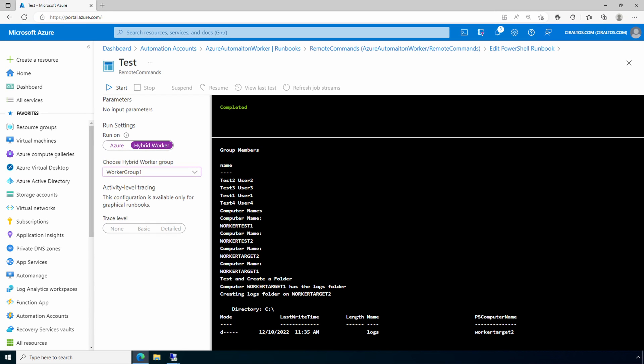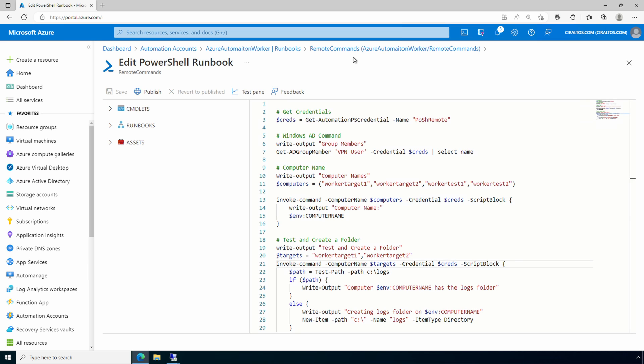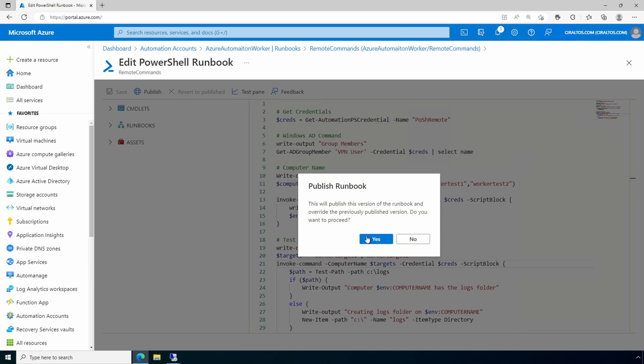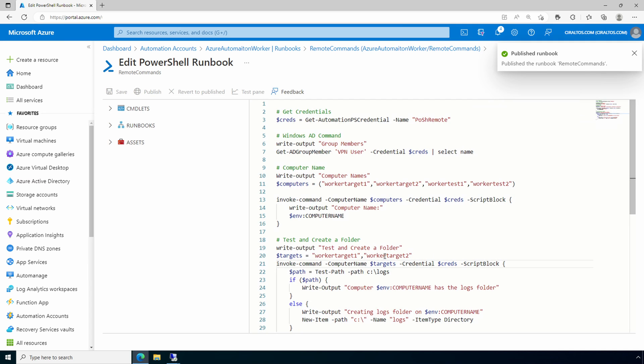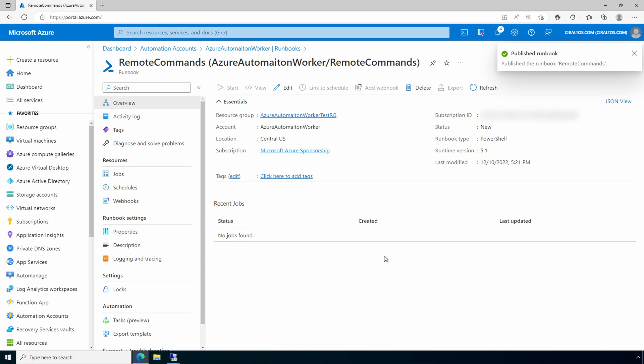Now we can publish our runbook. With that published, we can run it like any other runbook. That is how to use PowerShell remoting and hybrid workers. Check out the playlist on Azure automation for more automation goodness. Don't forget to like and subscribe, and thanks for watching.